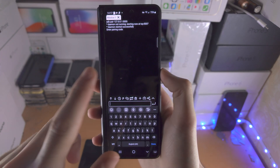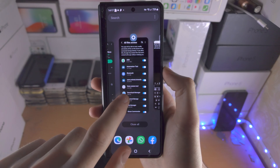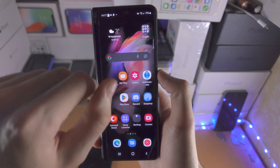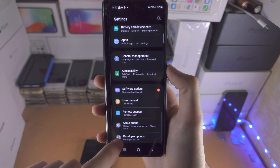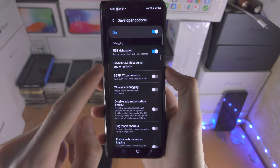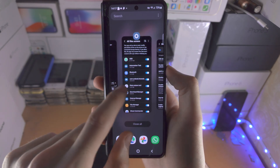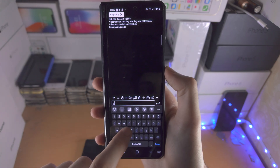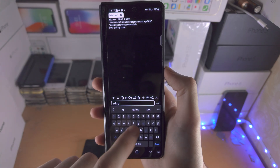If you're having issues with this, I would recommend making sure you have developer options on and USB debugging enabled. Then from here you can enter in the commands.